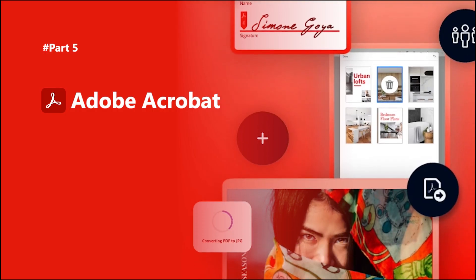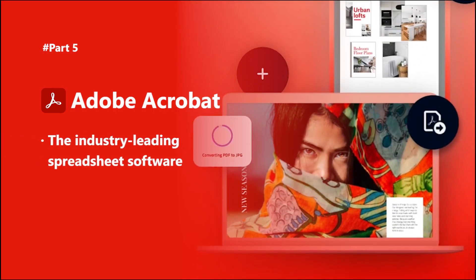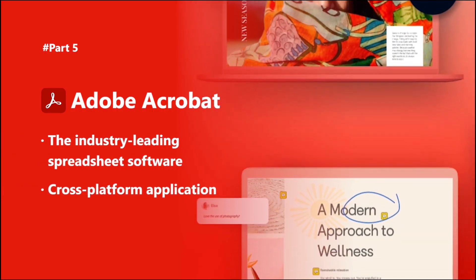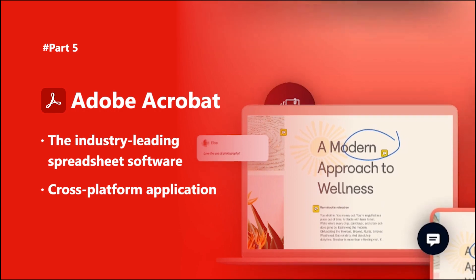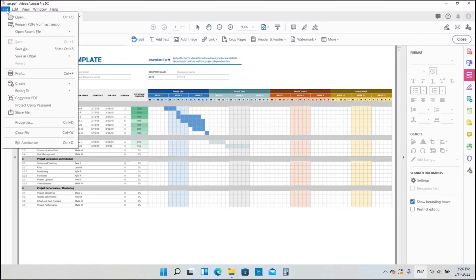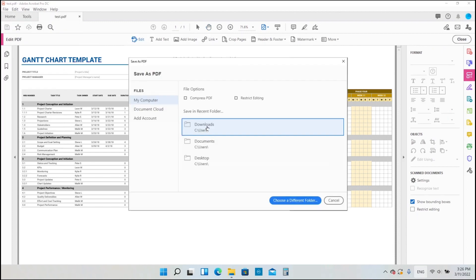The last one is Adobe Acrobat, which is also a powerful application for PDF. After opening the PDF file with Acrobat, let's click the File tab, select Save As, and set the saving path successively.